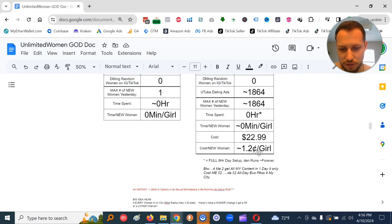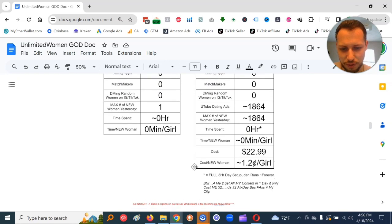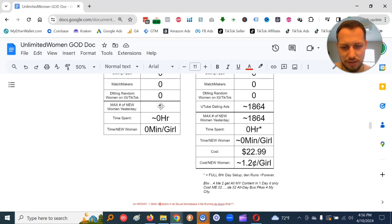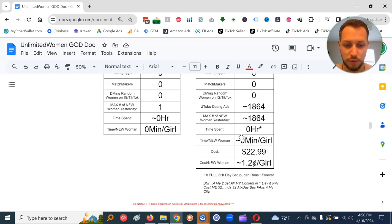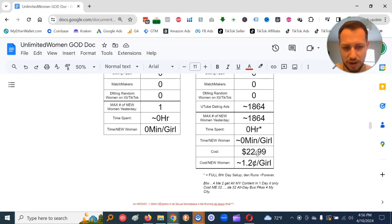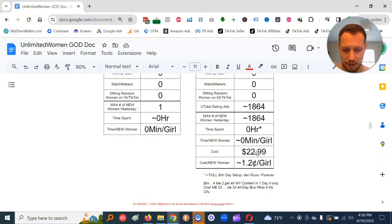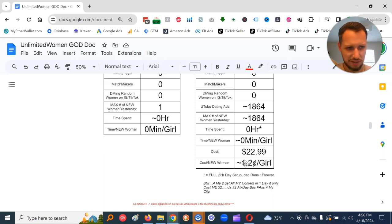So I got an instant approximately 1,864x in options in the sexual marketplace for me running the above strat. So you could see day X, I just had one new woman option. Day Y, I had approximately 1,864 new women options doing this new strat. And it saved me time. That's really all I care about is save me the time. And also, it was way cheaper.